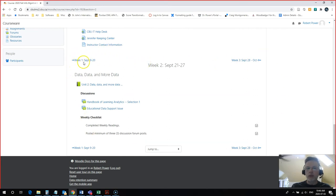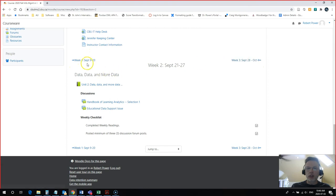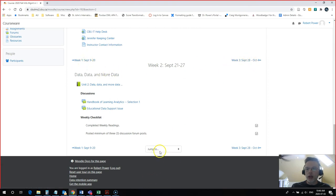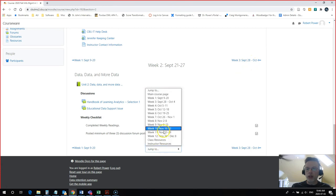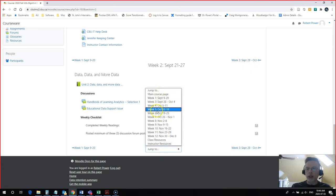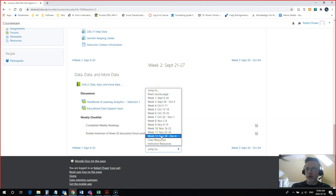And I now have some options here, some arrows. I can go to my previous or my next module. And there's also a jump to menu here. I can go to the main course page or pick any one of the 12 weekly modules that I have in this course.